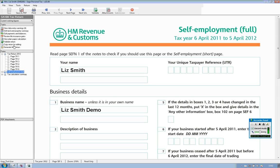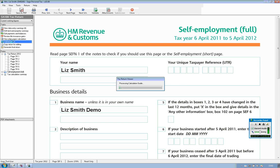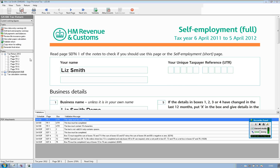You can then submit the return once you've gone through the validation process. There is full validation within the software so it will pick up the fact that there are certain areas that I need to go back and review before I can submit. When you've cleared all of these validation messages you can simply generate your final return and submit it directly to HMRC from within the taxation software.